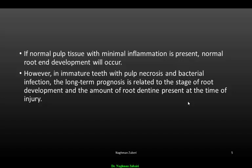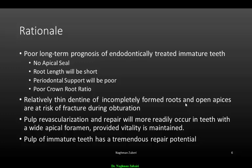If normal pulp tissue with minimal inflammation is present, normal root end development will occur. However, in immature teeth with pulp necrosis and bacterial infection, the long-term prognosis is related to the stage of root development and the amount of root dentine present at the time of injury. The long-term prognosis of endodontically treated immature teeth is poor because there won't be any apical seal, root length will be short, periodontal support will be poor, and there will be a poor crown-root ratio. Open apices are also at risk of fracture during obturation.